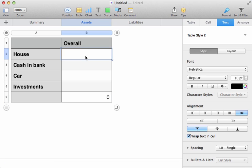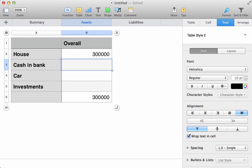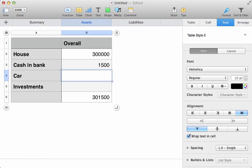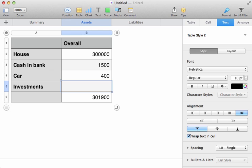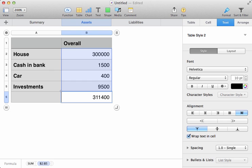So, let's imagine the house is worth 300,000. Doesn't really matter what the currency is, because it'll vary from country to country. In the bank, we have 1,500. The car is worth about 400. And we have investments of 9,500. For a total overall asset list, worth 311,400.